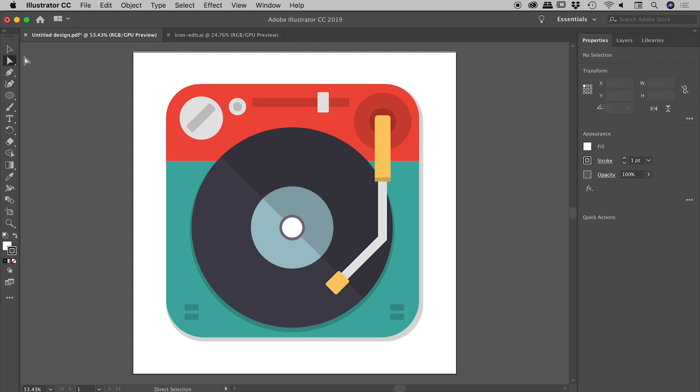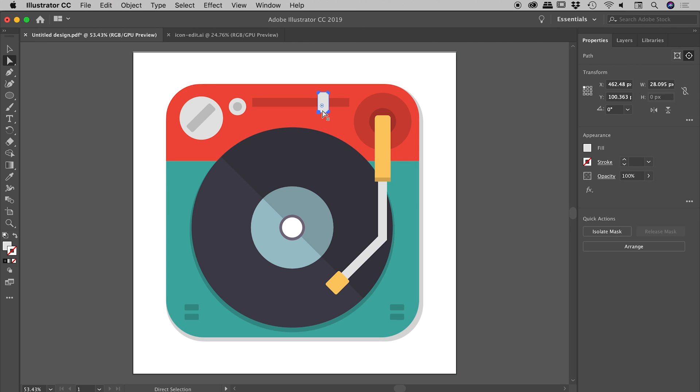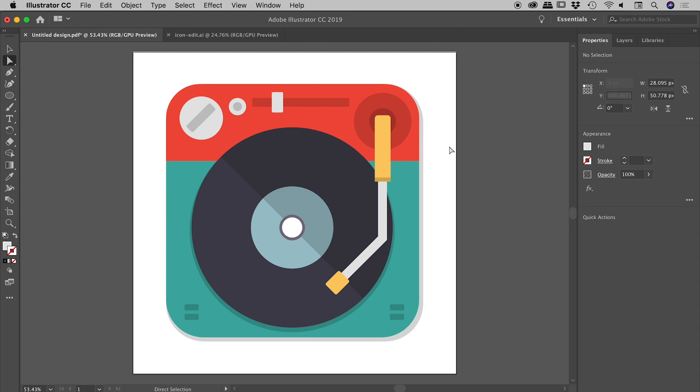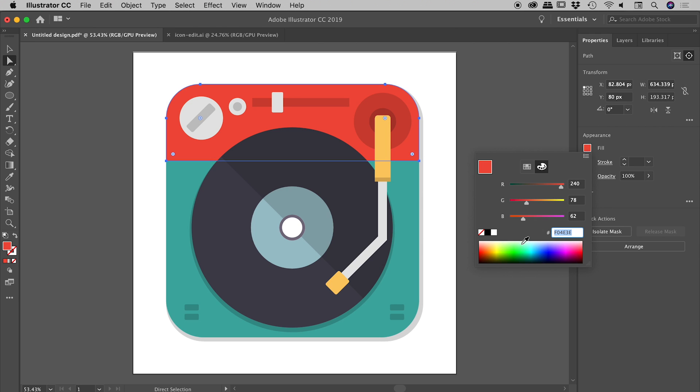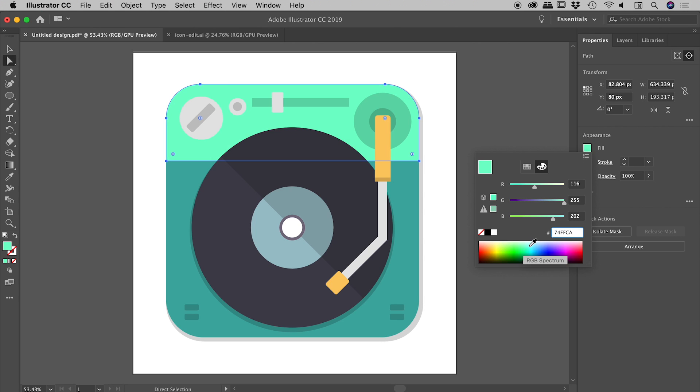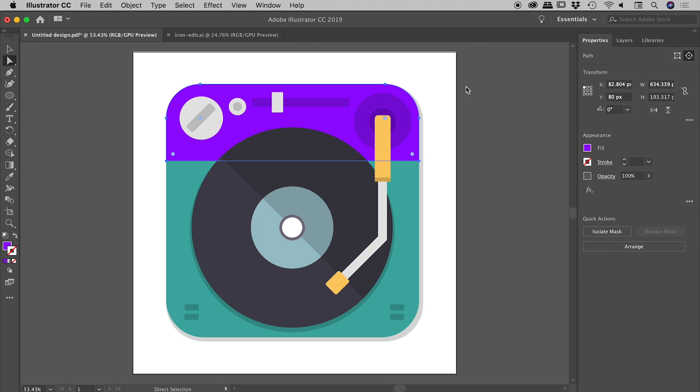If I go and grab something like the Direct Selection tool, you can see if I click on an element I can actually easily move it around. I can click on, say, this red bar at the top just here, go into the fill options and change it to whatever color I like. Very nice.